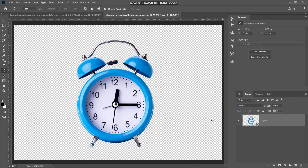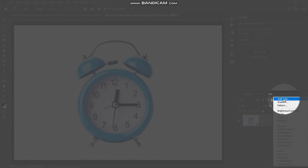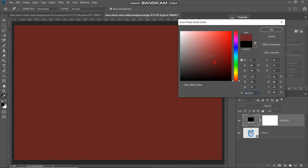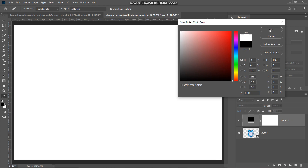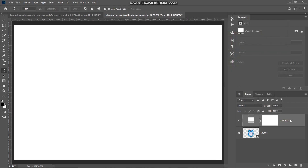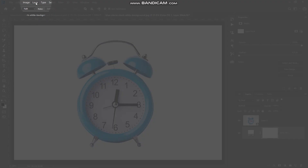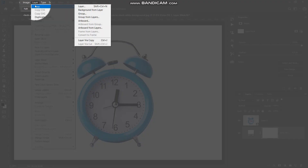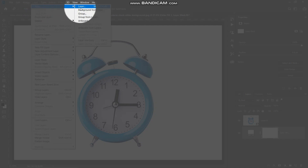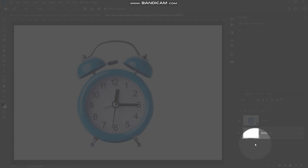After that we need to fill the background with white color. Click on the create new fill or adjustment layer icon, select solid color, set the color to white, and click OK. Drag this color fill layer to the bottom. Then go to the Layers tab, then New, and select background from layer to convert that color fill layer into a background layer.